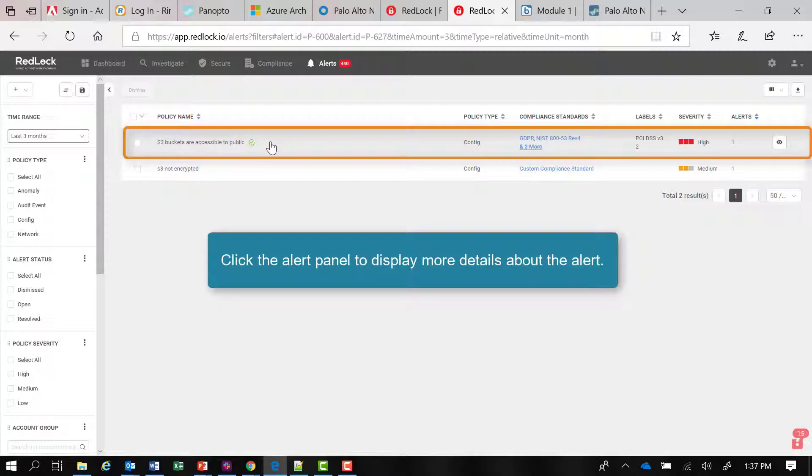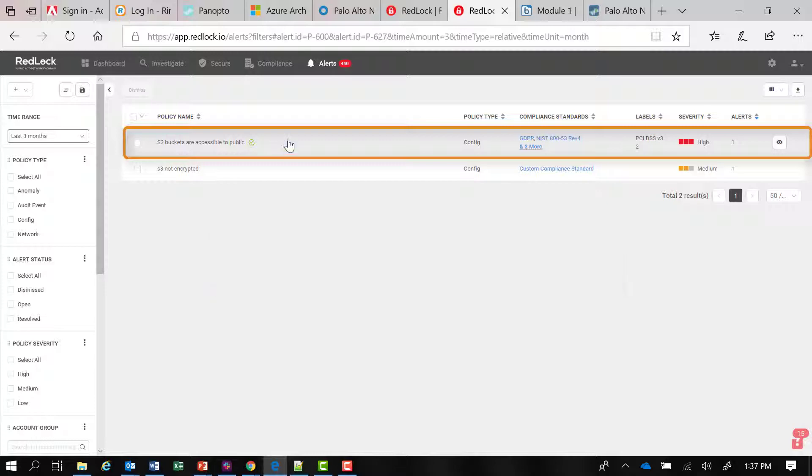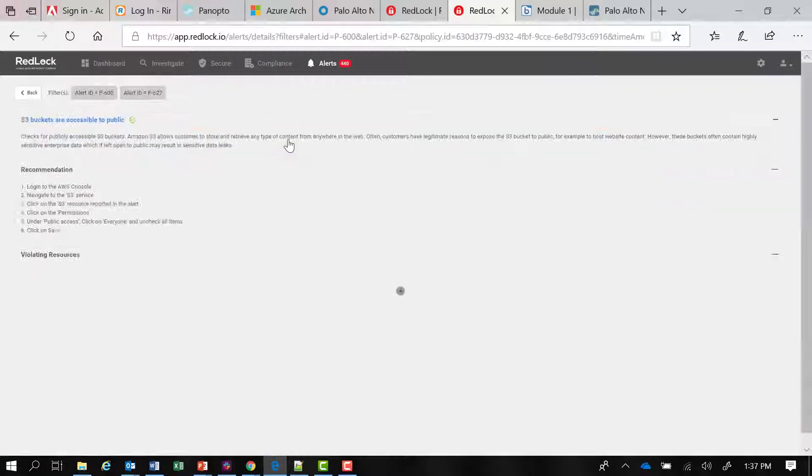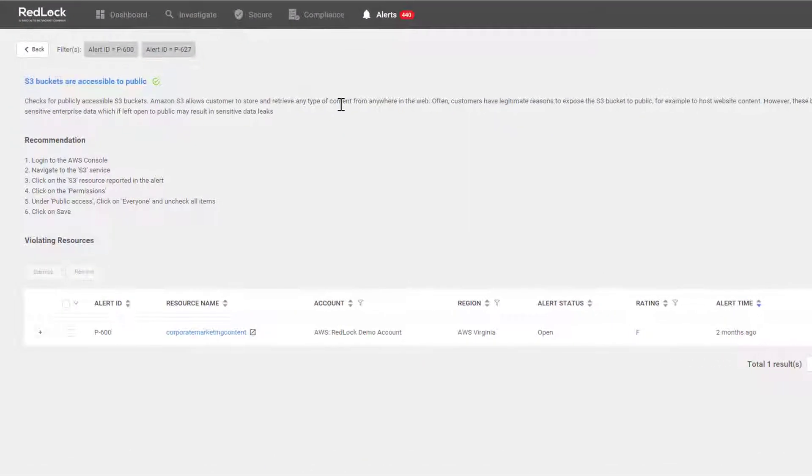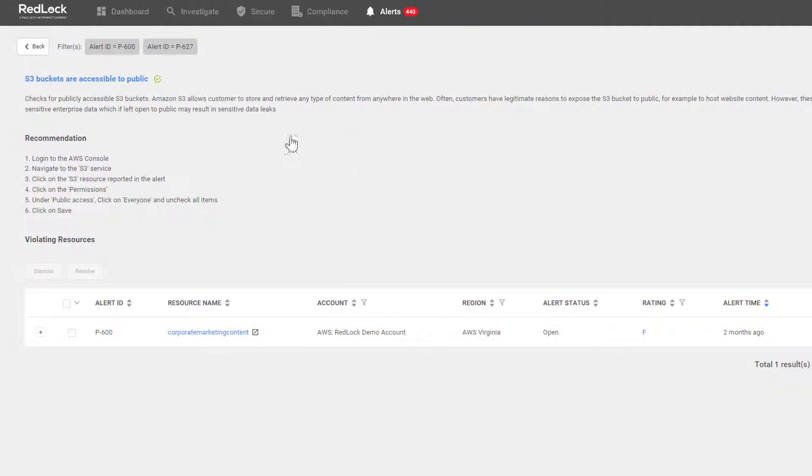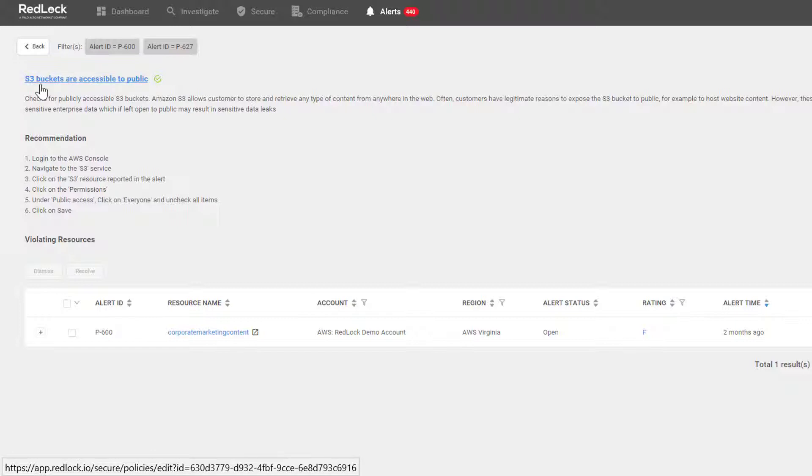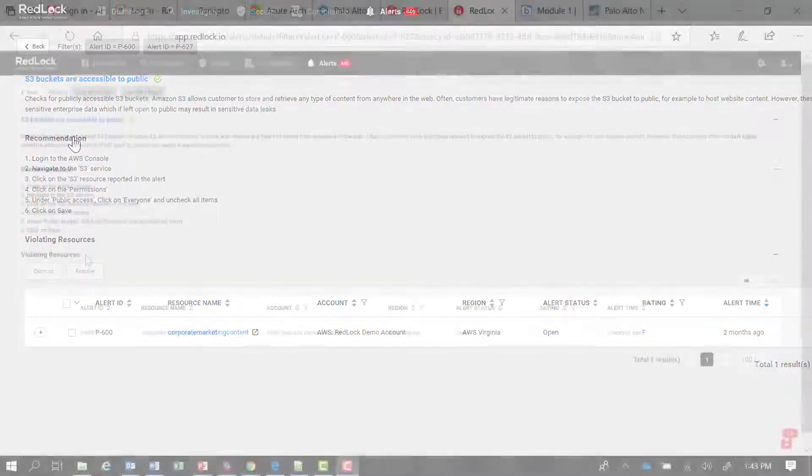It takes me into a details panel: S3 buckets are accessible to public, gives me recommendations with regards to the alert.